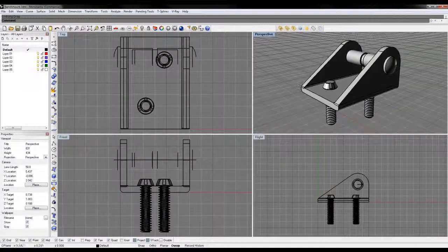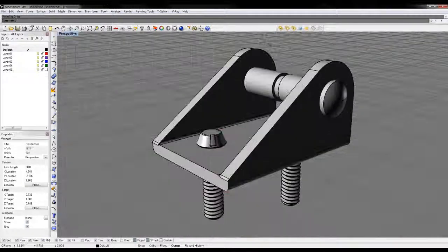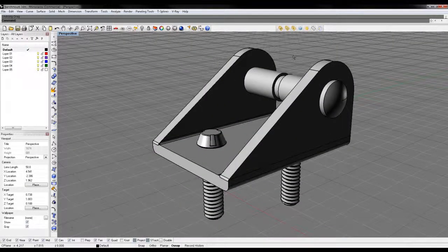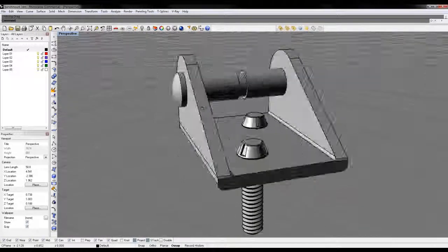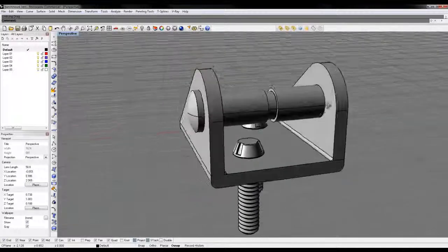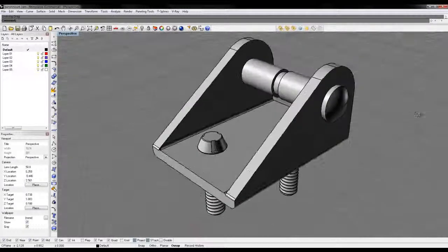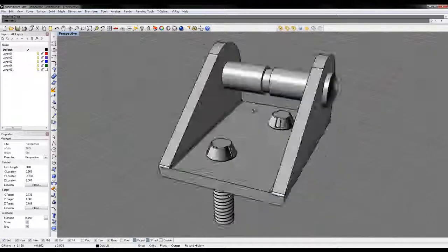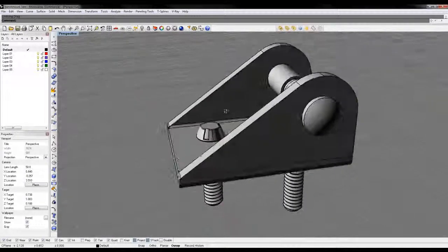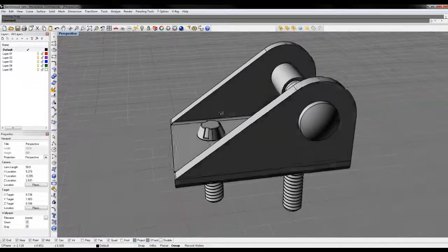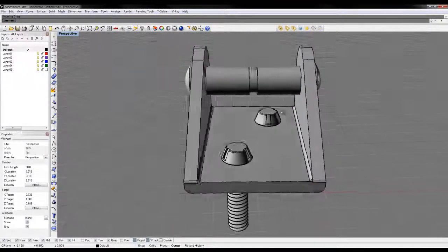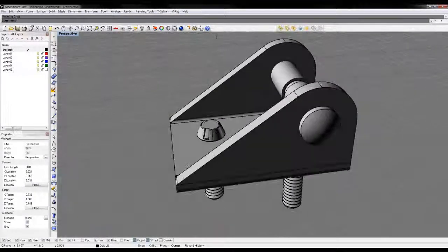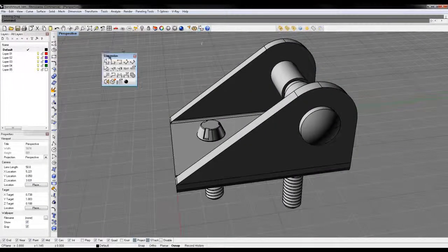The two main purposes I find are A, you're either taking notes, or B, you're sending something off to be manufactured. Those are usually the two reasons why you would want to pull dimensions off of something.